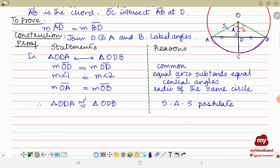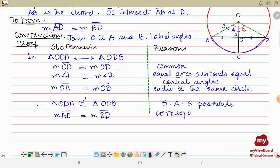Since the two triangles are congruent, the remaining corresponding sides are also equal. Therefore, AD equals BD — reason: corresponding sides of congruent triangles. This proves that OC bisects chord AB. Thank you so very much, Allah Hafiz.